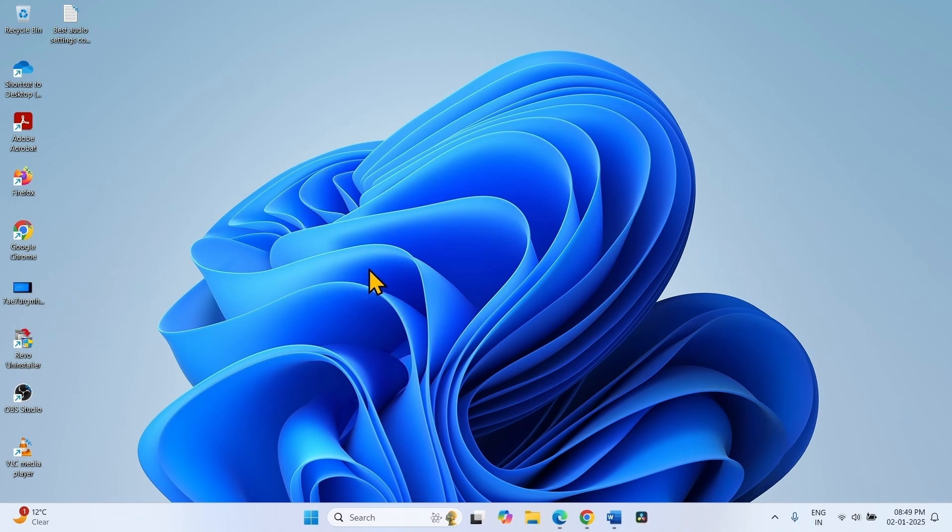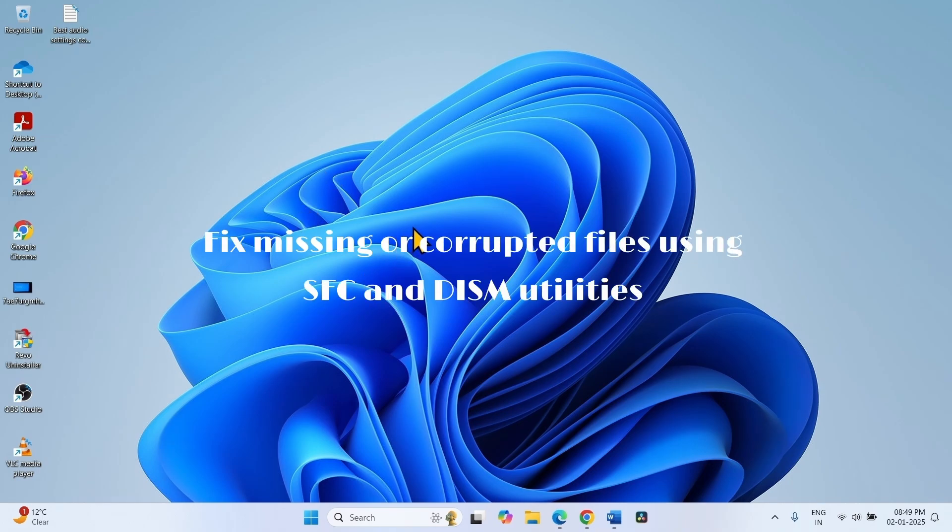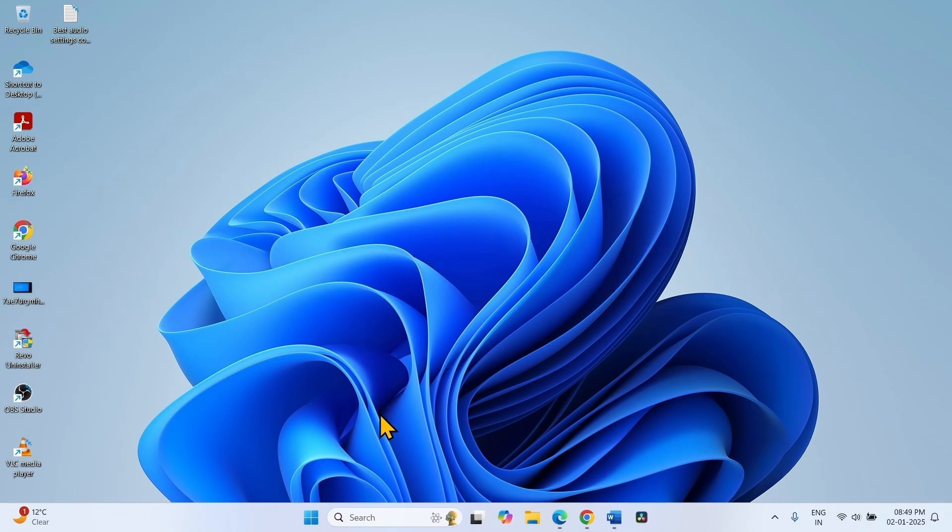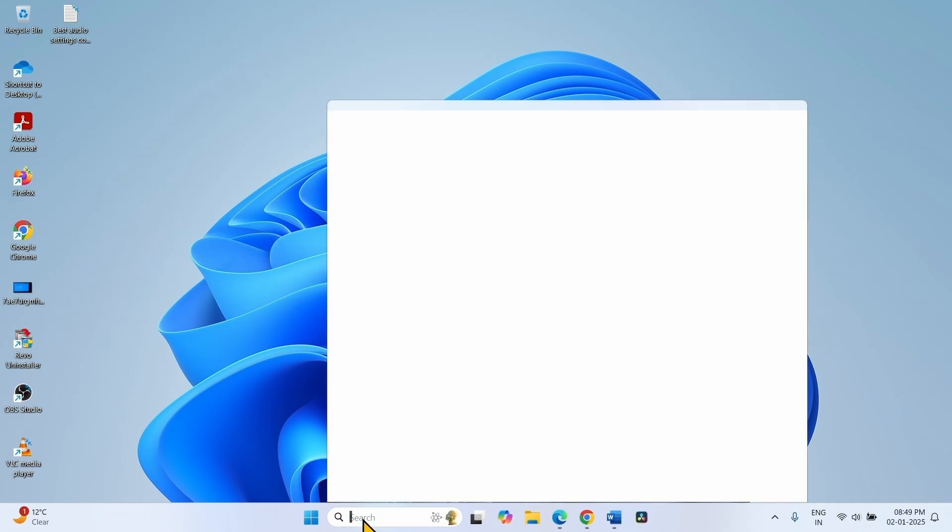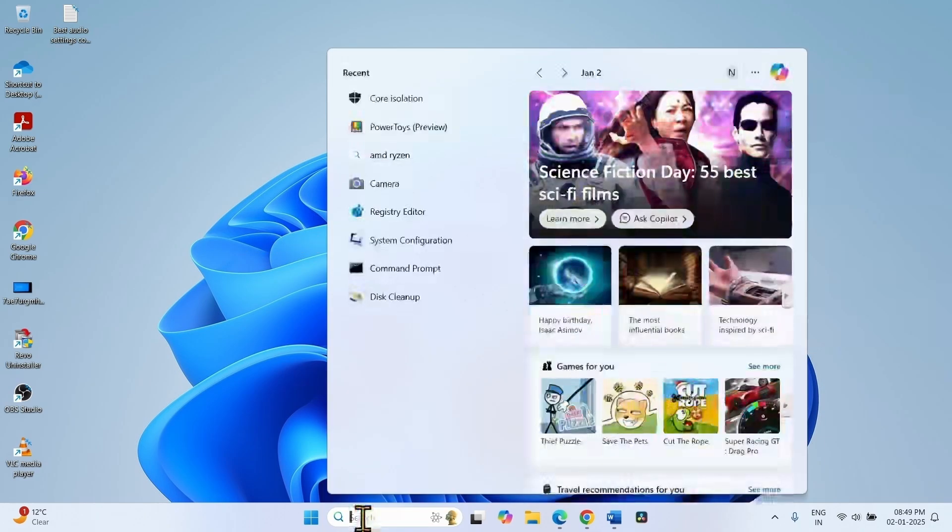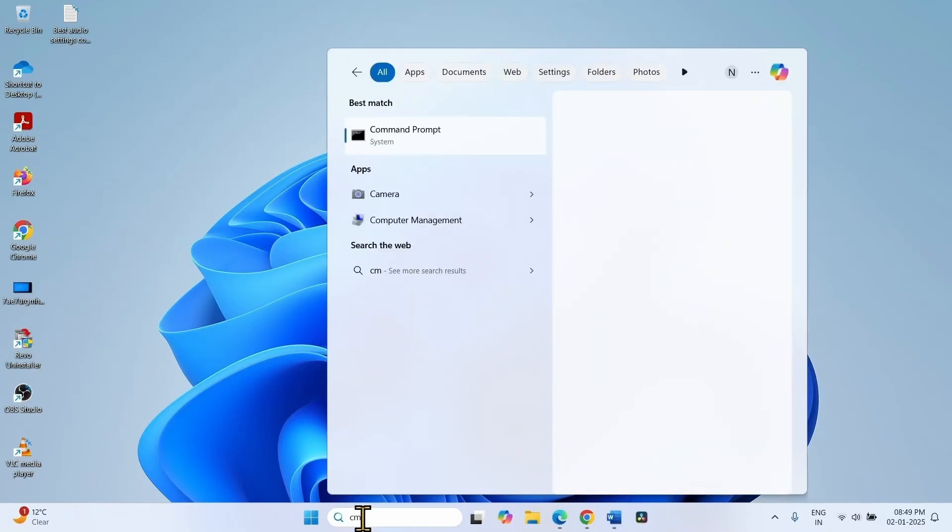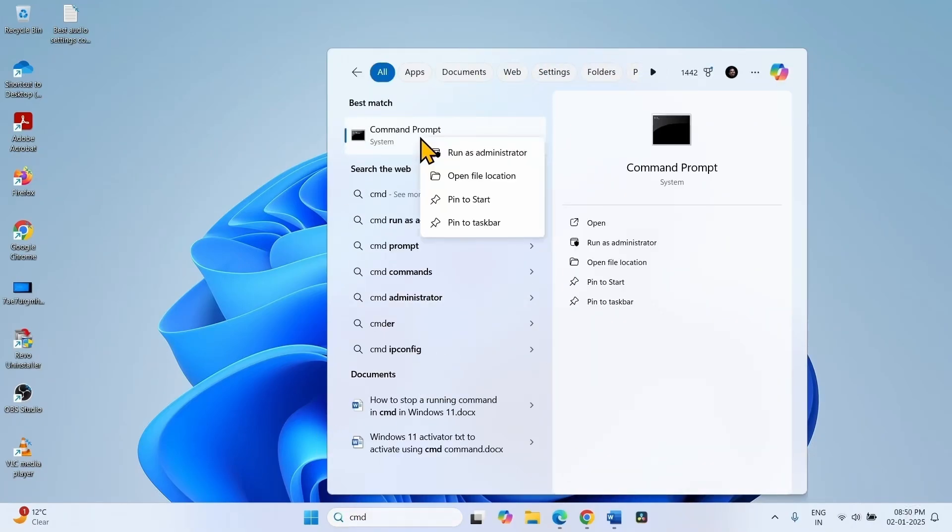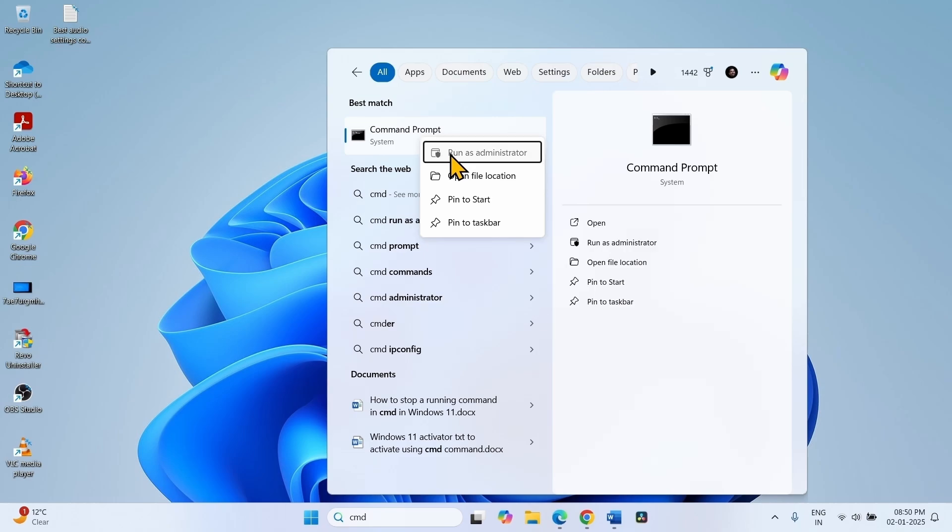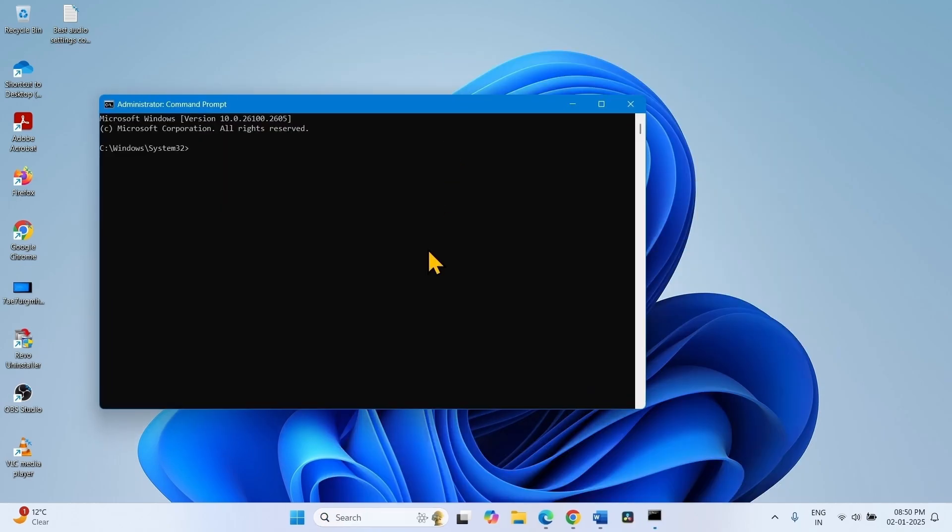Next step is fix missing or corrupted files using SFC and DISM utilities. Click on Search, type CMD. Right click on Command Prompt, select Run as Administrator. Type SFC forward slash Scan now. Press Enter.